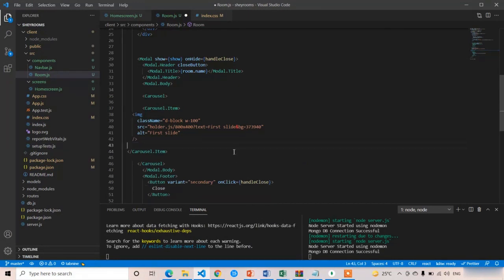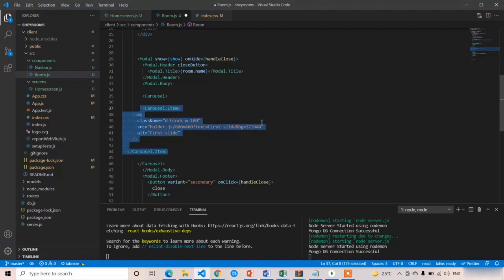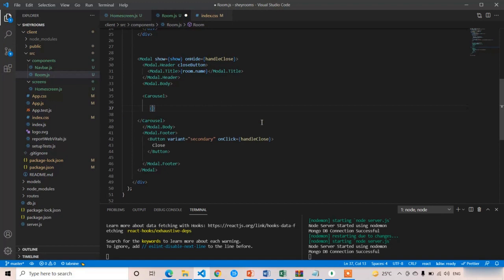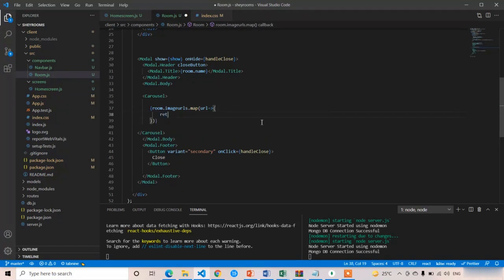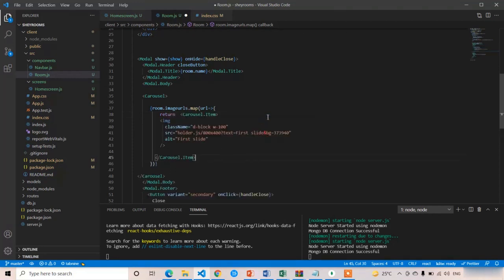Remove the carousel caption — or optionally display the room description there. We already have the image element in the carousel item, so no replacement needed. Copy the carousel item, then write room.imageUrls.map() to loop through the URLs — for each iteration we get one url. Return the carousel item, and set the image src equal to url. Remove the alt attribute and press Ctrl+S.